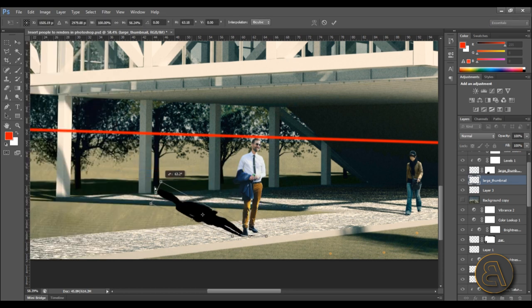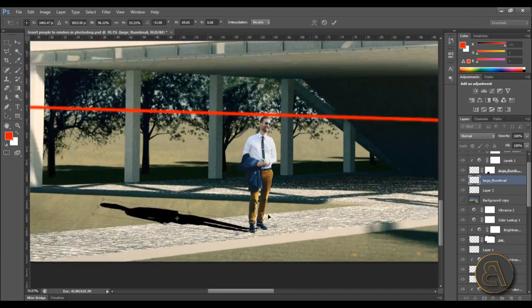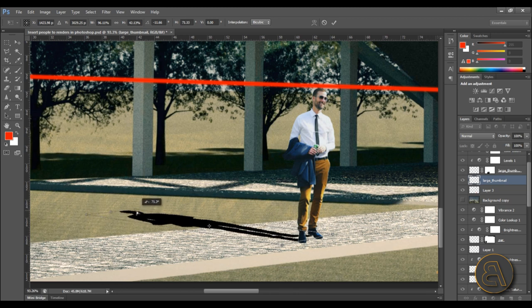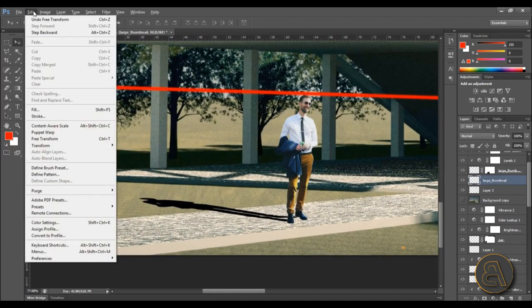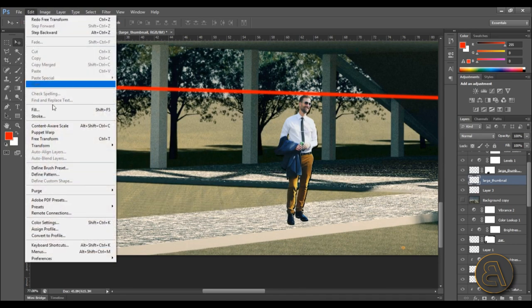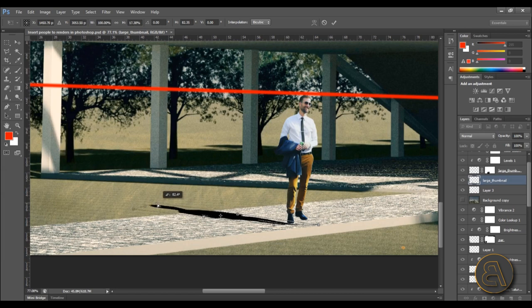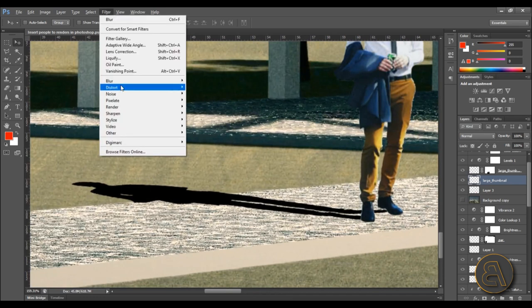Bring the shadow down and distort it into a shadow shape going in the direction of the sun. Make sure it looks right and adjust it accordingly to the ground. Maybe make it a bit smaller as well using Transform Distort, so the shadow doesn't extend too far. Once you're happy with the shadow shape, confirm the transform.